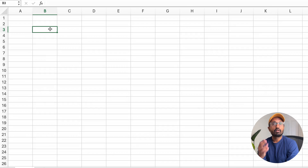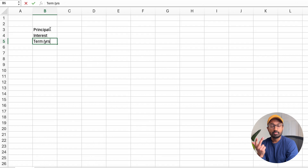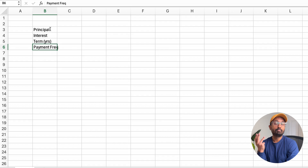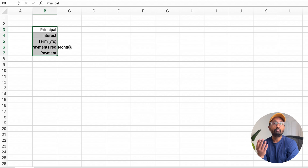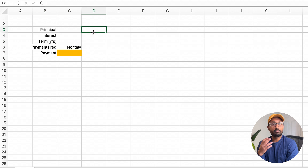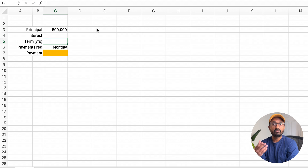But it helps to understand the math behind this table, so let's build it from scratch. Opening up a blank Excel spreadsheet, there are four inputs to this table: the principal, which is the loan amount; the annual interest rate for the loan; the term, which is the duration of the loan, usually denoted in years; the payment frequency, which is typically monthly; and the monthly payment amount to pay down the loan. For the purpose of this example, let's assume a $500,000, 30-year fixed rate mortgage at a 5% annual interest rate.